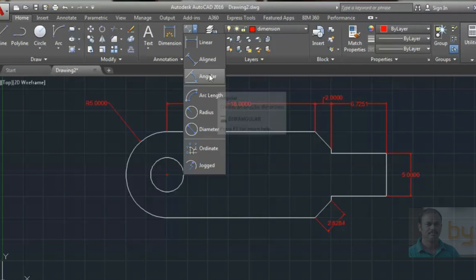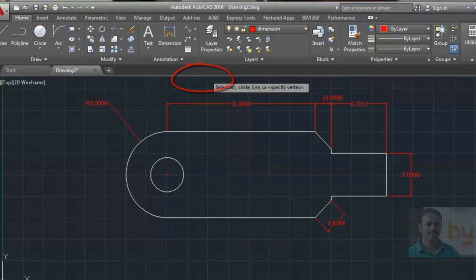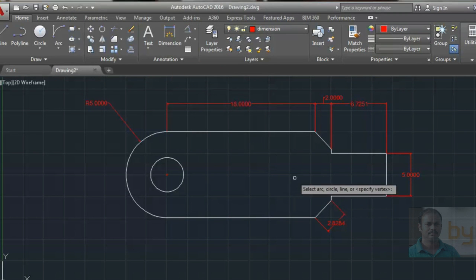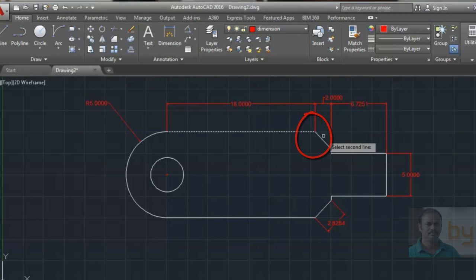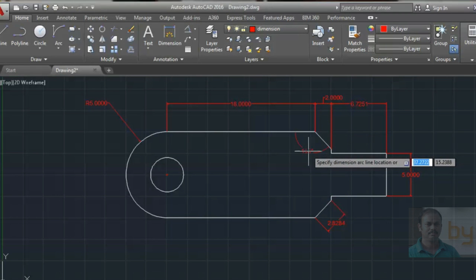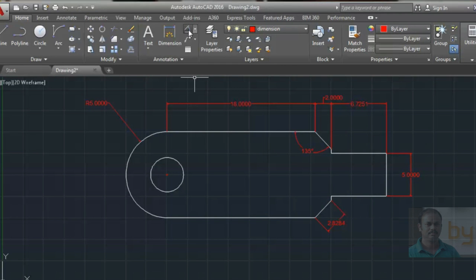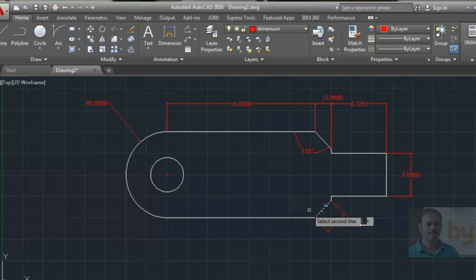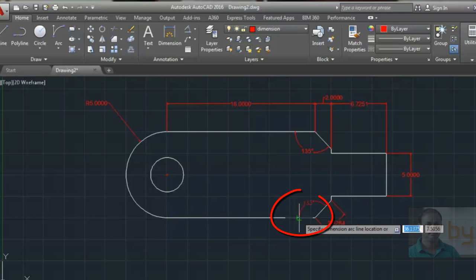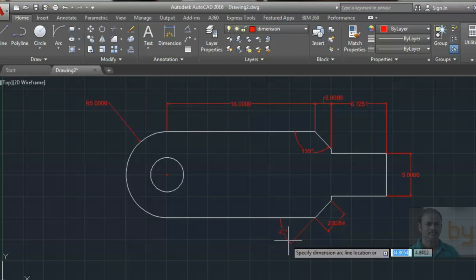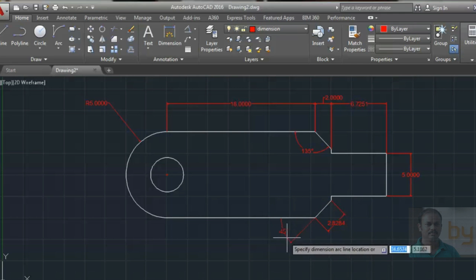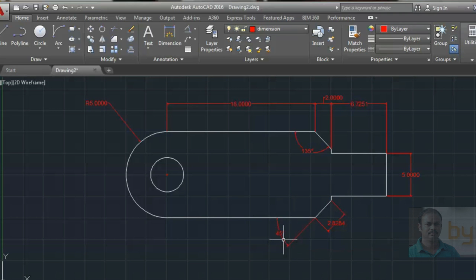For dimensioning an angle, use the Angular Dimension tool. Select the two lines of the angle, and it will draw the angular dimensions. If you want to draw the dimension outside the drawing, choose these two lines and select the area where you want to keep the dimension. It will automatically extend a line to place the dimension outside the drawing.